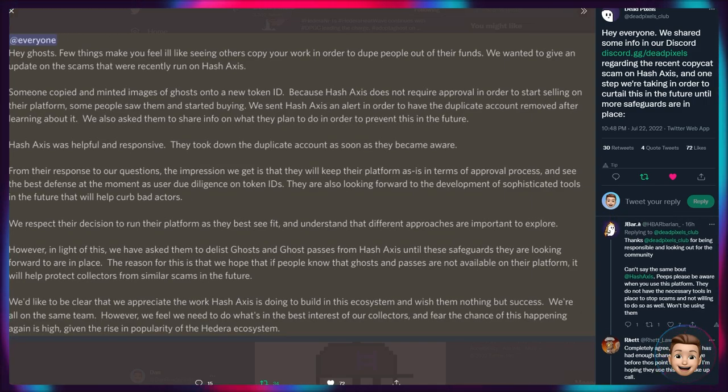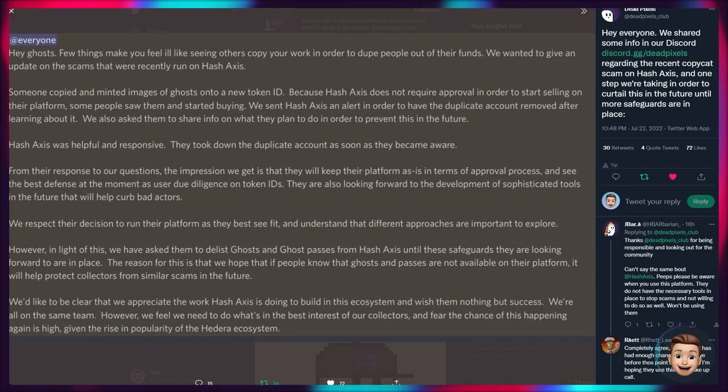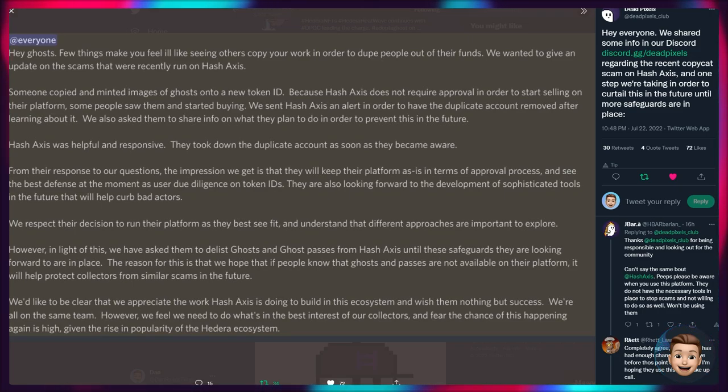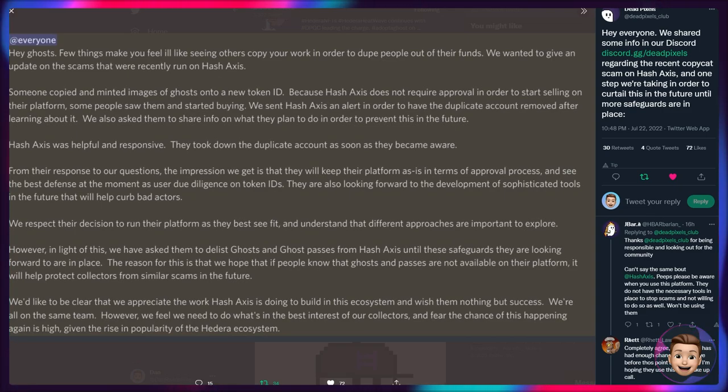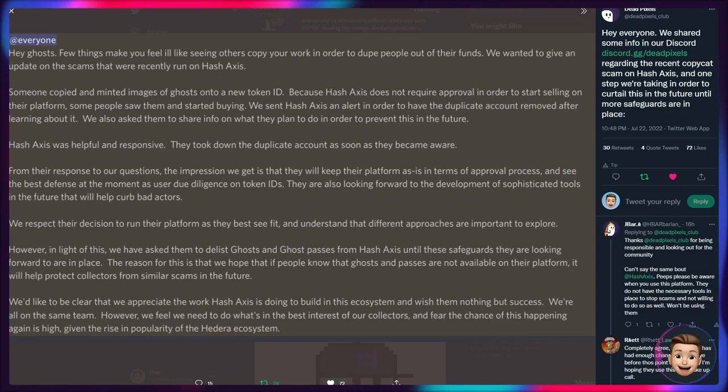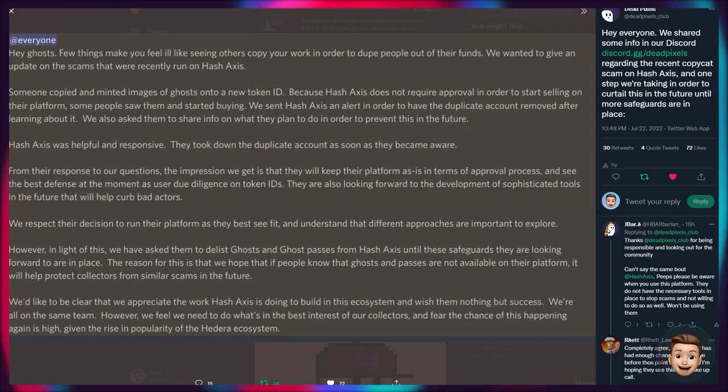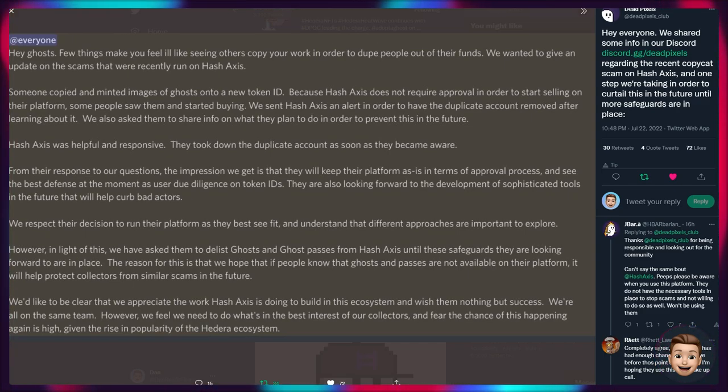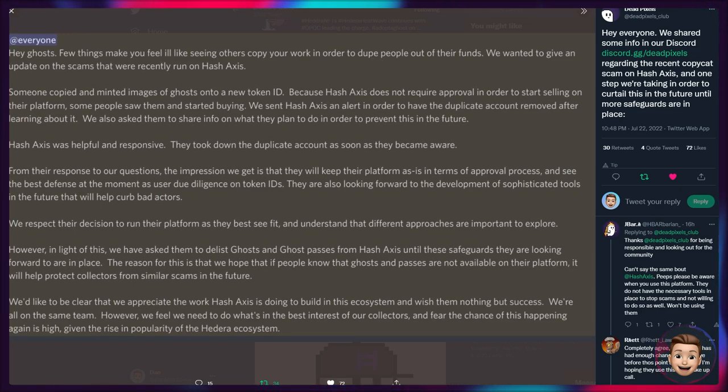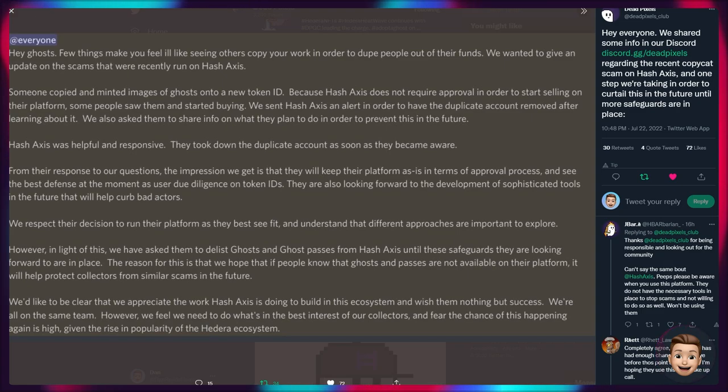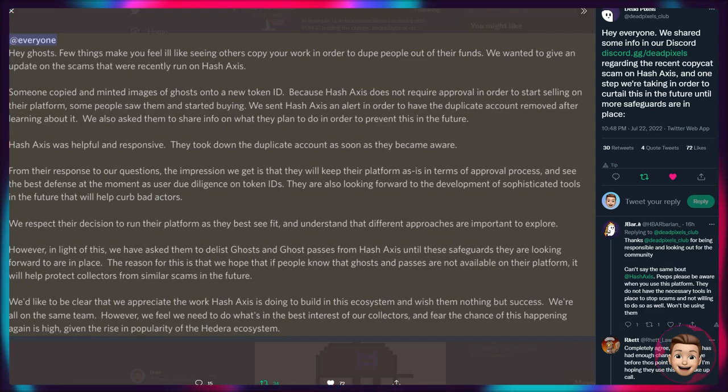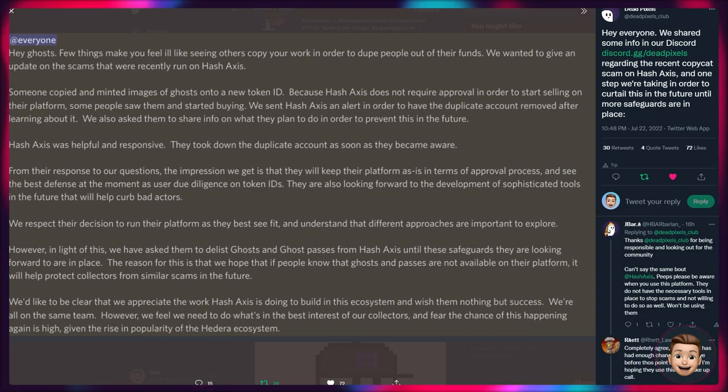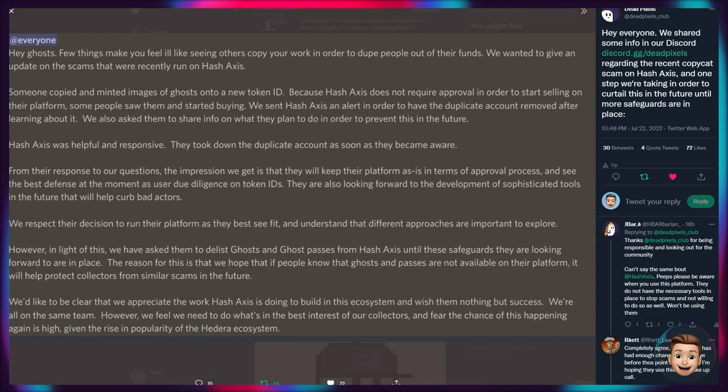Unfortunately the NFT saga doesn't end here as there's been an issue with Hash Axis. So I'll jump across to that. A recent tweet from Dead Pixels: Hello everyone, we shared some information on our Discord server regarding the recent copycat scam on Hash Axis and one step we're taking in order to curtail this in the future until more safeguards are in place. A few things make you feel ill like seeing others copy your work in order to dupe people out of their funds. We wanted to give an update on the scams that were recently run on Hash Axis. Someone copied and minted images of Ghosts onto a new token ID because Hash Axis does not require approval in order to start selling on their platform.